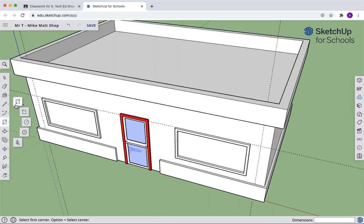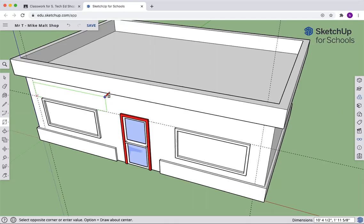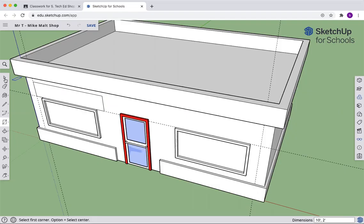Now we're going to make a rectangle. Start in this corner. And we're going to make a rectangle 10 feet by 2 feet, return. 10 feet by 2.